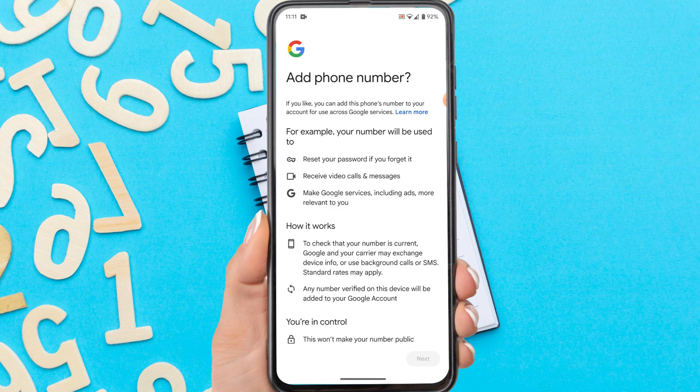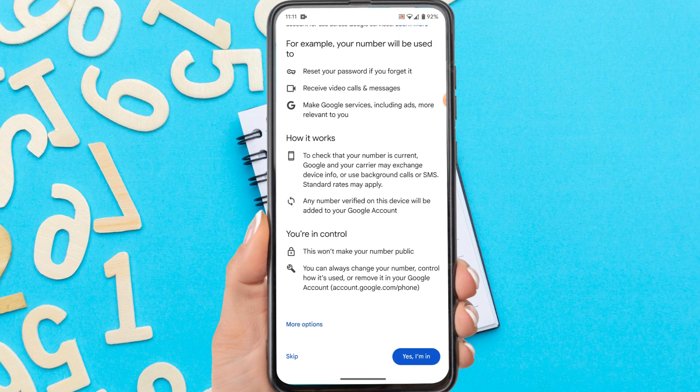This is the most important part if you want to create a new Gmail without phone number verification. So at this stage, please tap skip or yes. If you don't want to add a mobile number to your Google account, tap skip.